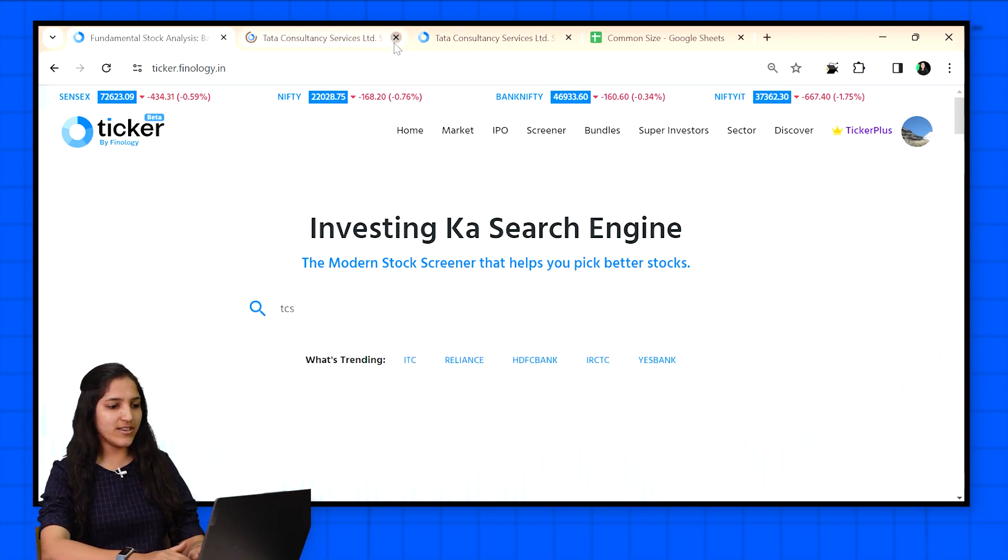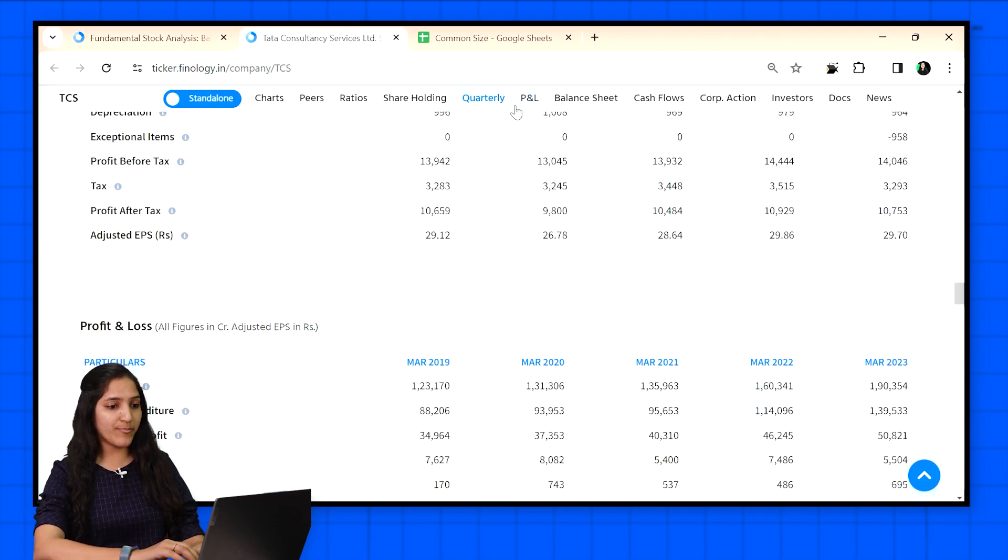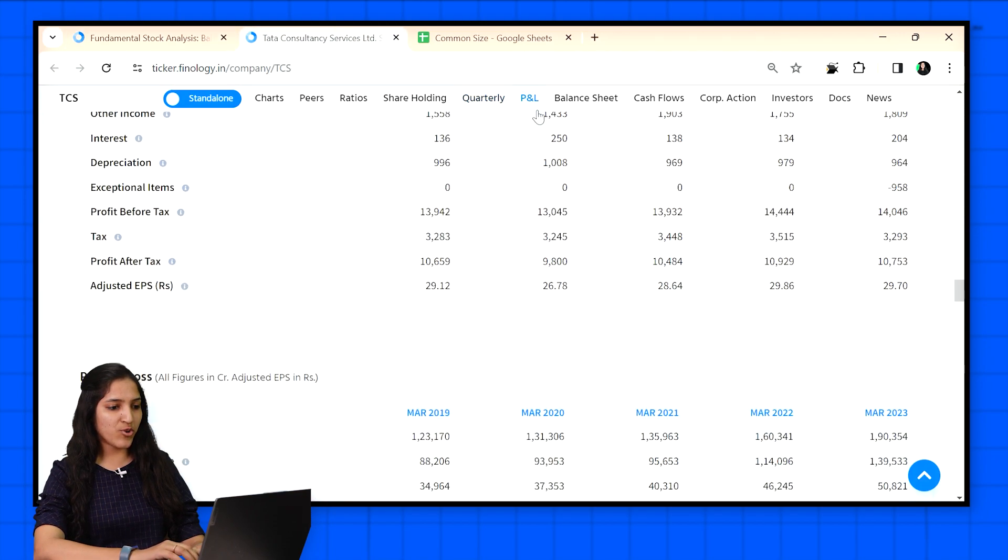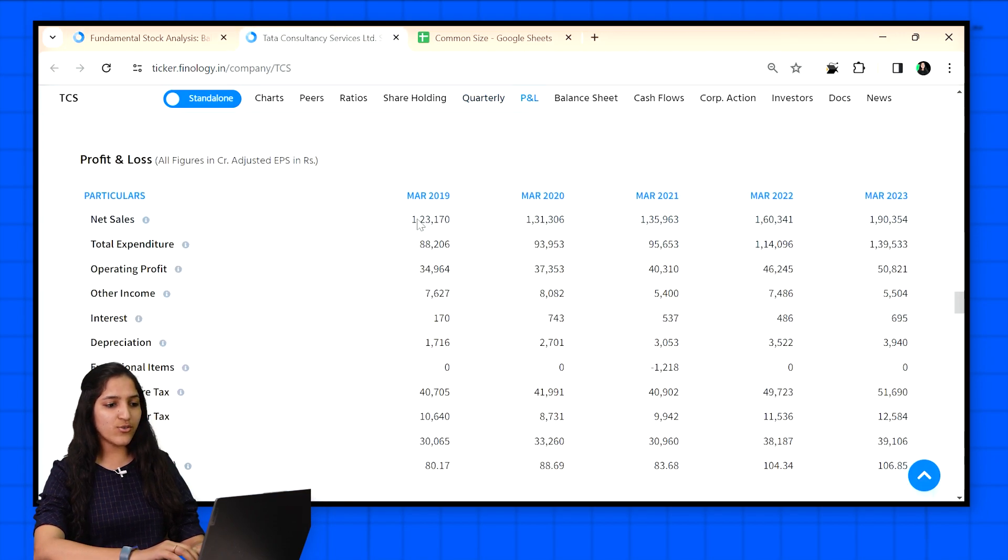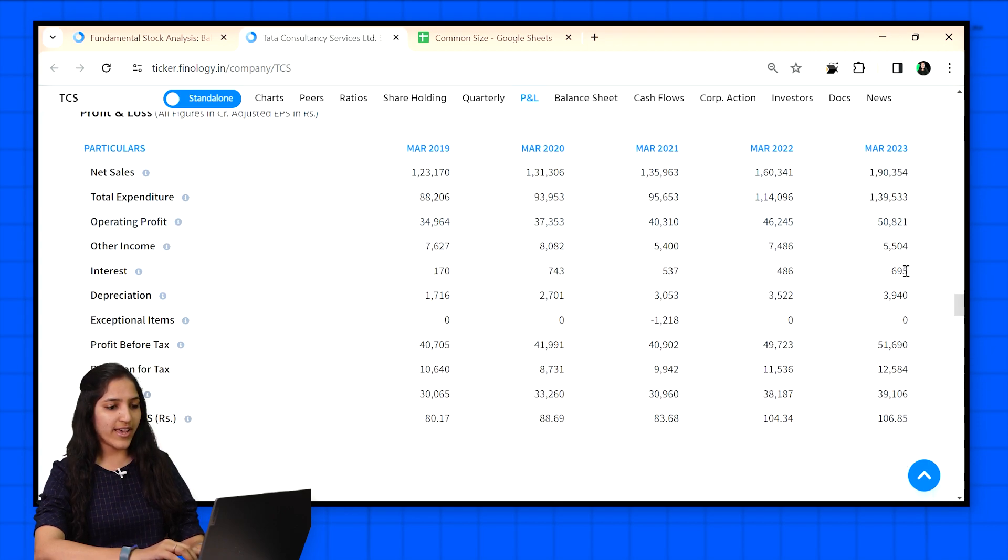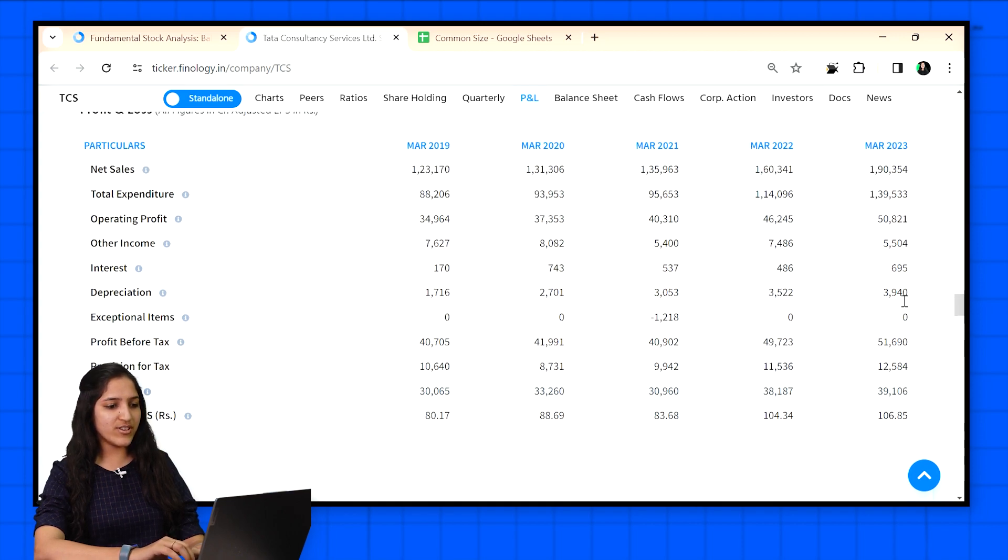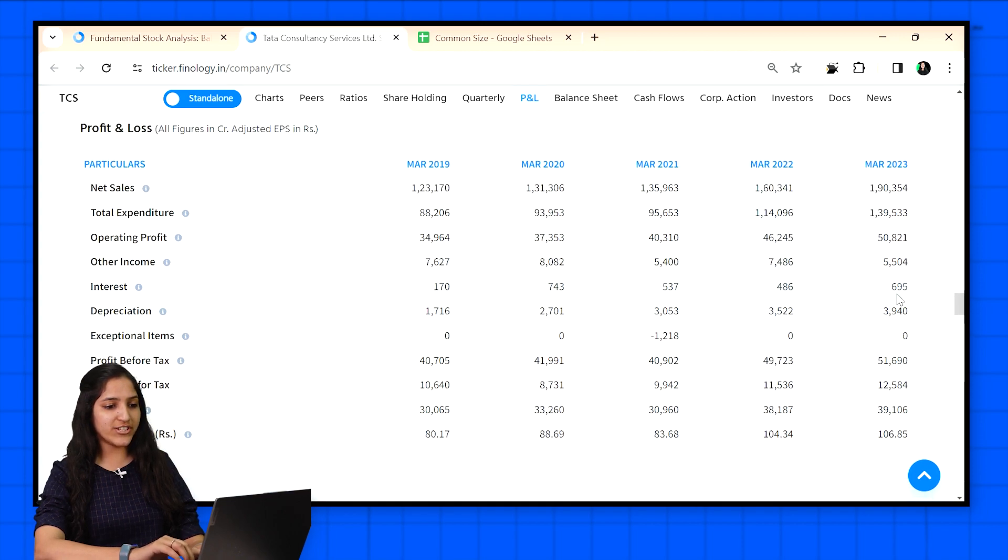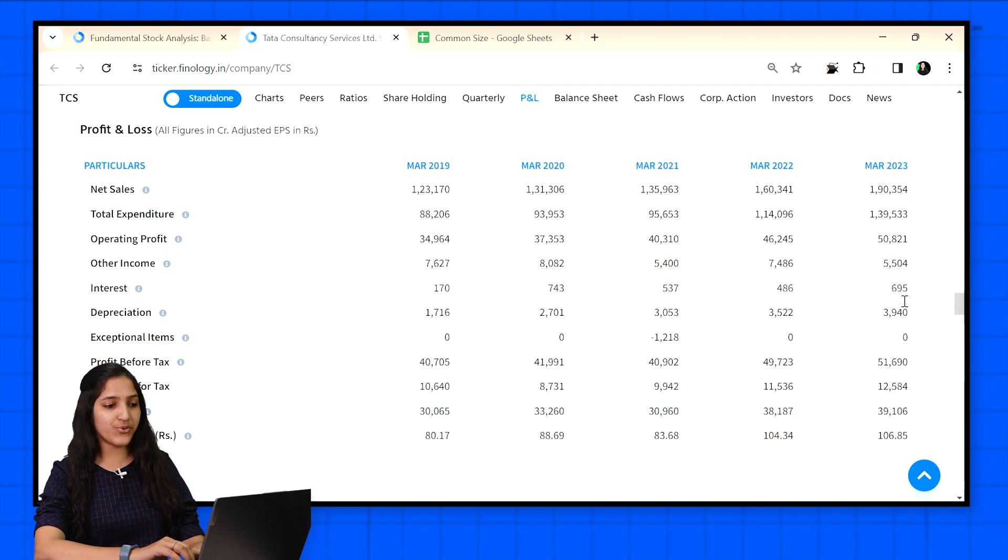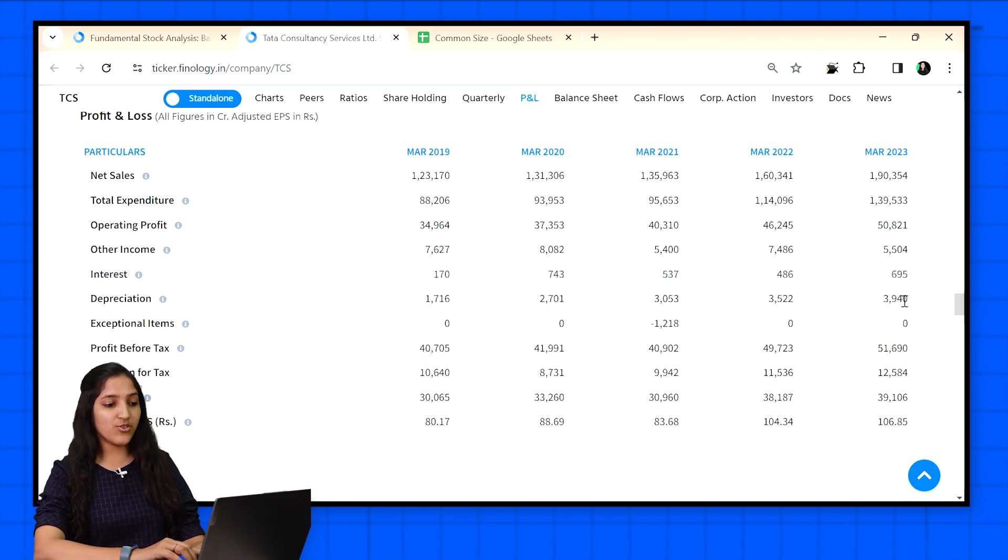In the P&L section we can see that the company's sales is growing over the period. Operating profit is also growing year on year, and net profit figures are also growing except the dip in March 2021. By seeing this, new investors would say that the financials of TCS are good and growing. But again, we are just seeing absolute numbers.